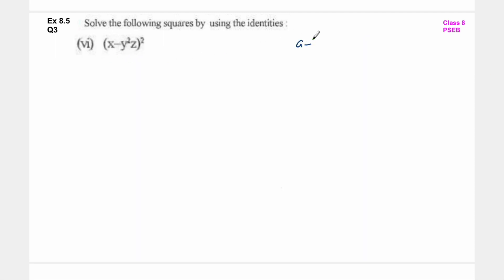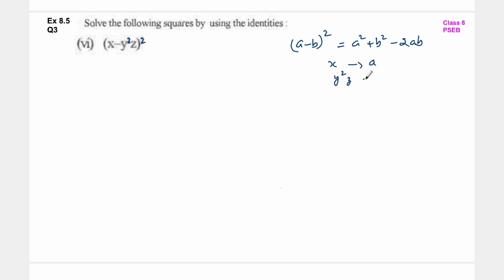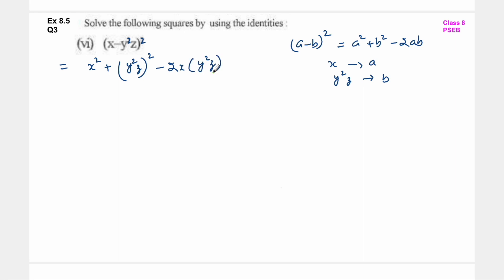Next - यहां पर formula क्या लगेगा: a minus b whole square. यहां पर a refer कर रहा है x को and b refer कर रहा है y square z को. So a square plus b square minus 2ab: x square, plus y square z का whole square - y की powers multiply हो जाएगी 2×2 is 4, z की power 1 into 2 is 2: so plus y to the power 4 z square, minus 2 into x into y square z.